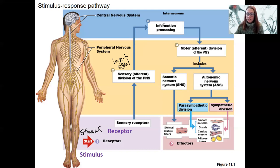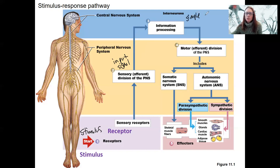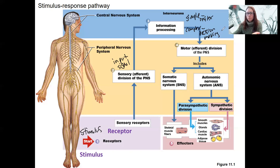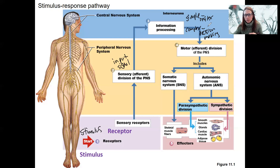When that information gets to the central nervous system, information is processed. This could be a single synapse to result in a reflex — so this could be simple, like a reflex. Or it could involve transmission to different brain regions, including the cortex, which then requires more complex decision-making. Your book had an example of this with testing water temperature and deciding what to do about it requires thought.